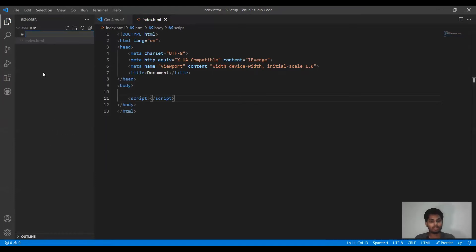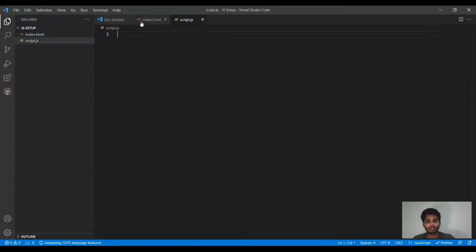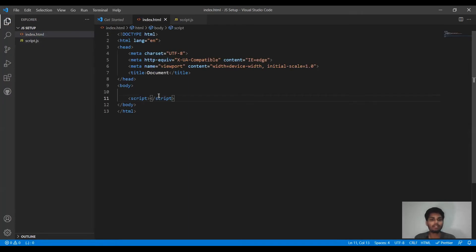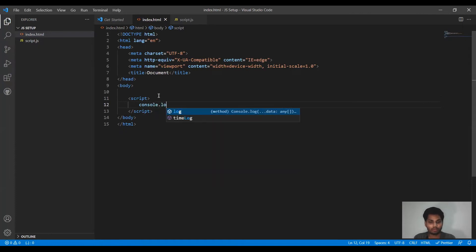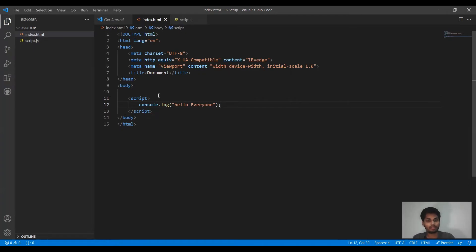We are also going to use a separate file to write our JavaScript code. You can write JavaScript code in the same file as well — I will show both ways. Let me create a JavaScript file here; the name can be anything, the extension will be '.js'. Now let's write something — we have a command called console.log which is used to print something, so whatever you want to print will appear on the console.